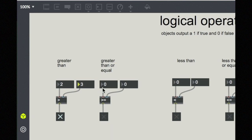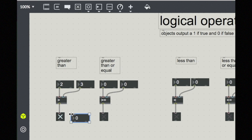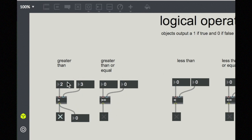The rest of the objects work in a similar way. Left inlet and right inlet, left operand and right operand. Then out of the objects, you see a one or a zero. And if you want to see that in numerical form, you can also do that. The toggle is just a visual interface.